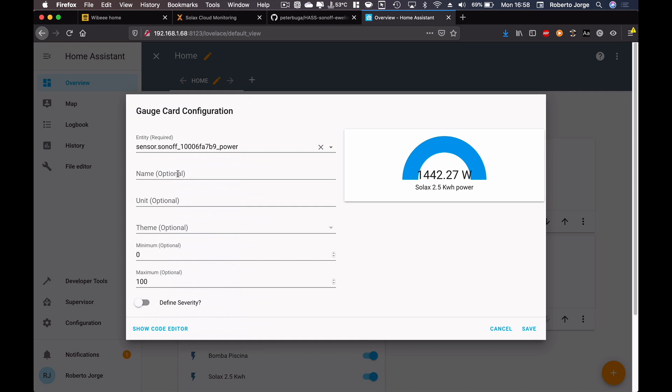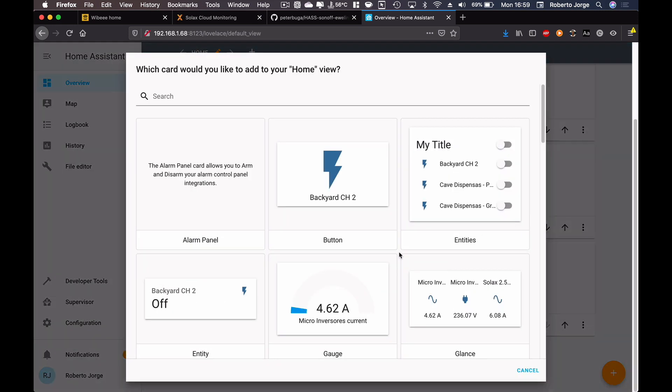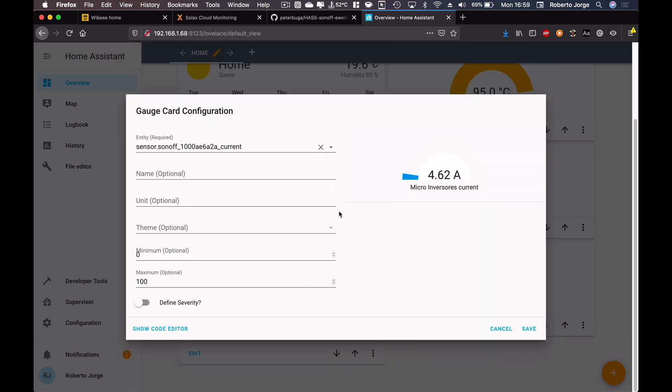We can put the other inverter that I've got which is the Solax 2.5 and it's right over here. And let's just say Solax X1 2.5 kilowatt hour and save.